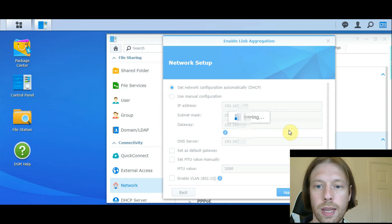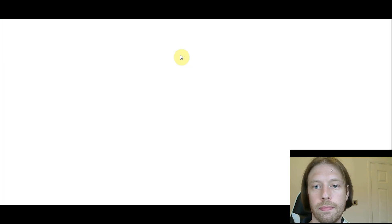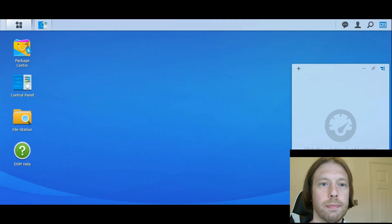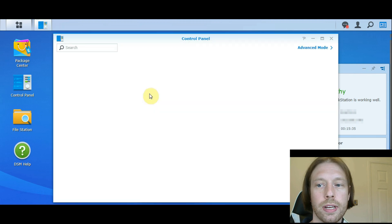So I'm going to click Apply to that. Go OK. Now this will reboot the NAS. It's coming back up.